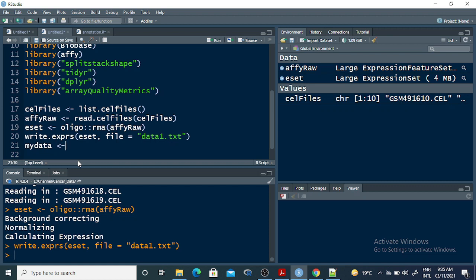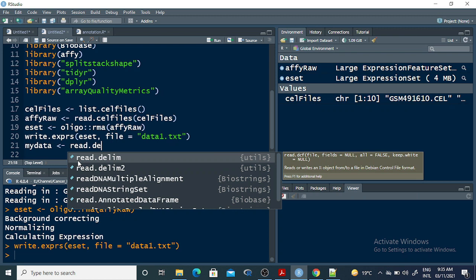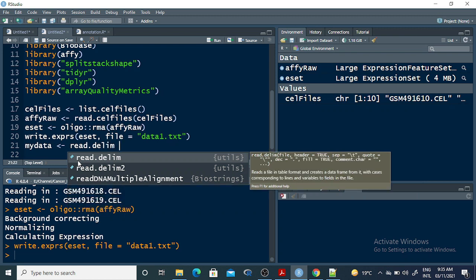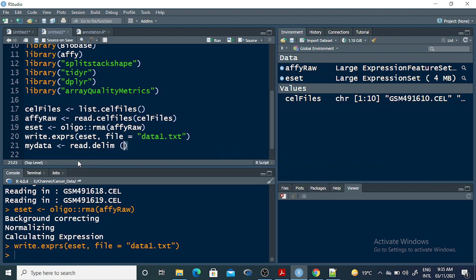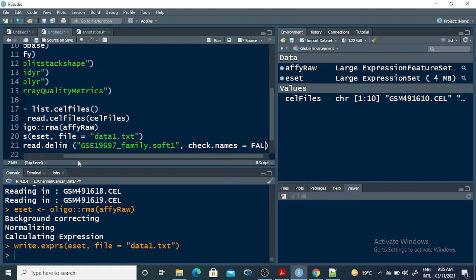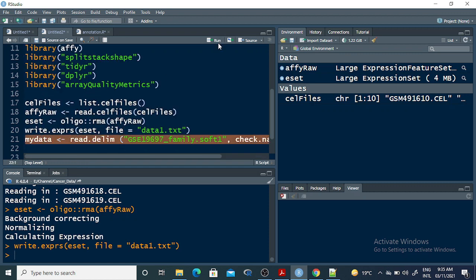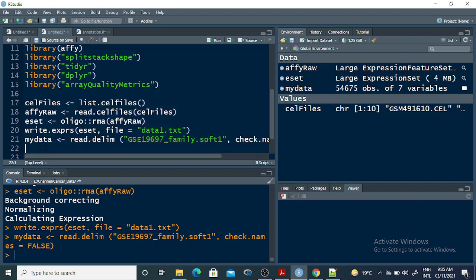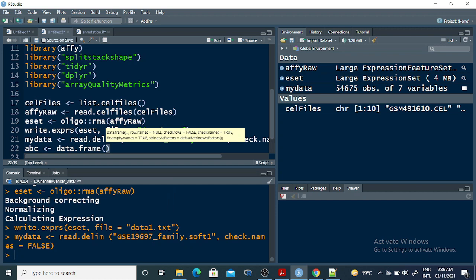Now for annotation, I am saving all the annotation information from the soft file into a variable called my_data: my_data <- read.delim('GSE_family.soft', check.names=FALSE). This soft file contains all the annotation information. I then create a data frame from it: abc <- data.frame(my_data).